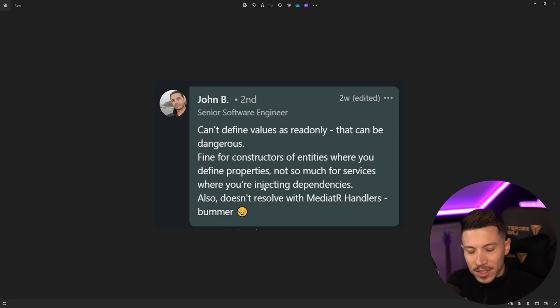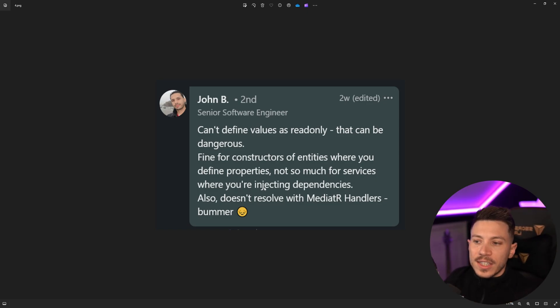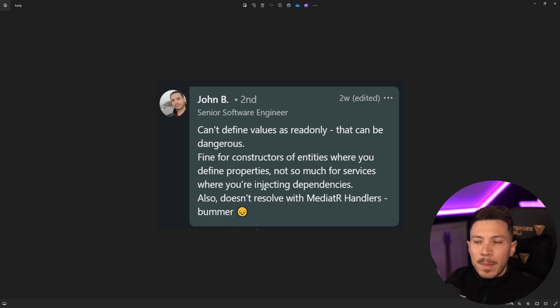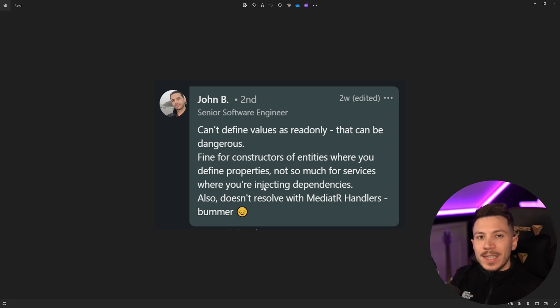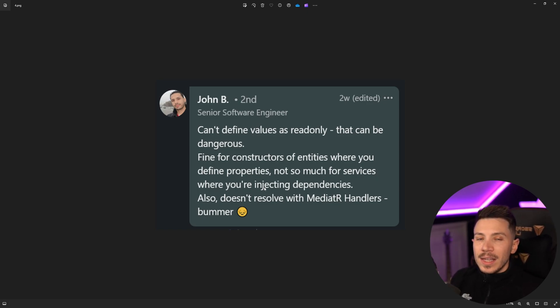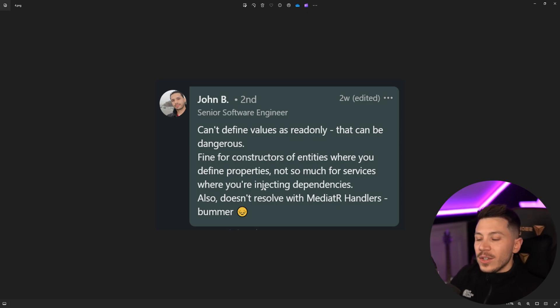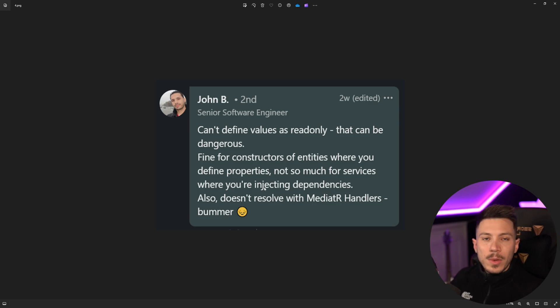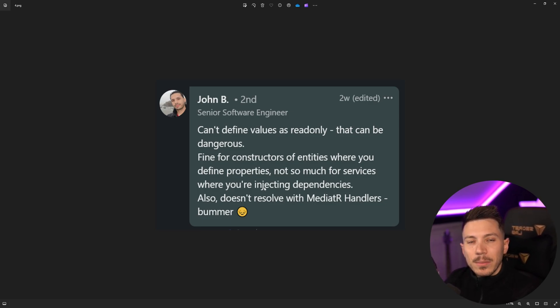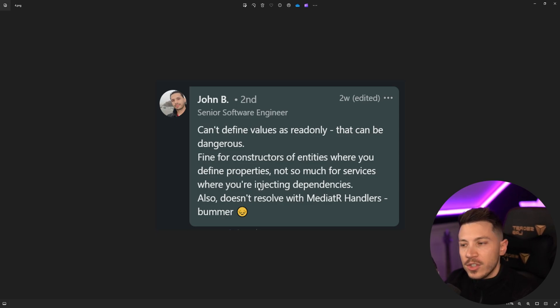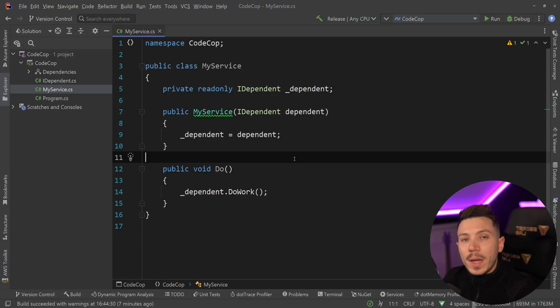John, if you're watching the videos, amazing advice. Also doesn't resolve with mediator handlers. Bummer. I didn't know that this was a reason because I haven't obviously used mediator handlers with this feature, but if it does, well, that's interesting then because reflection seems to be working differently behind the scenes as well, which I'm guessing I'm going to have to do a deep dive and understand what other problems this feature can have.